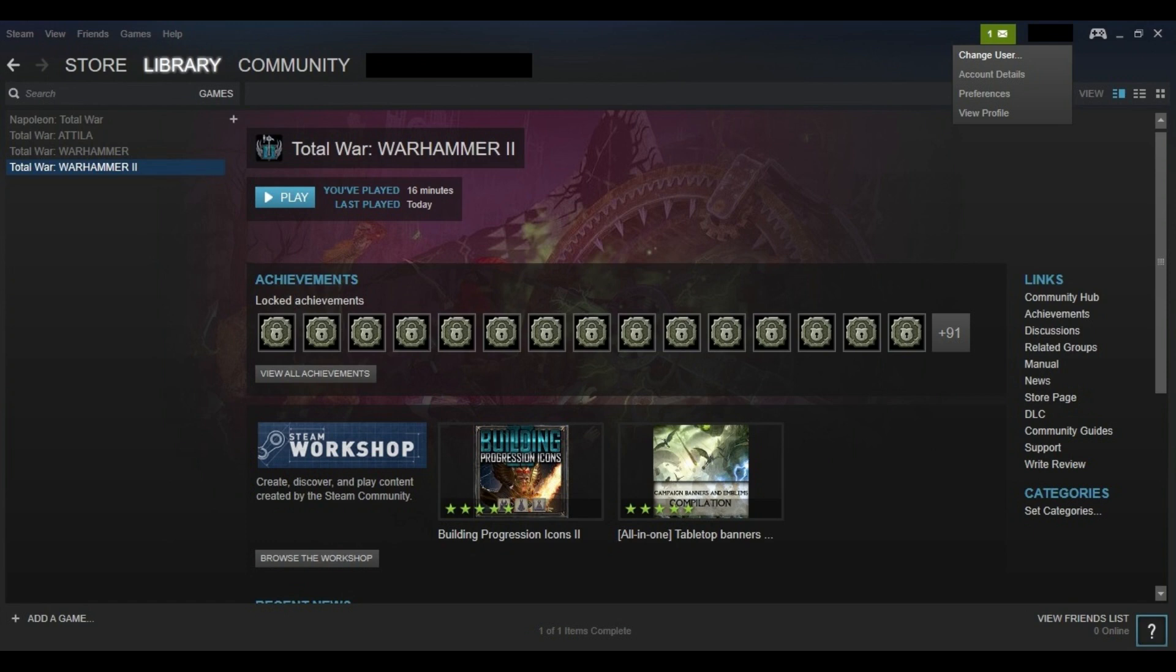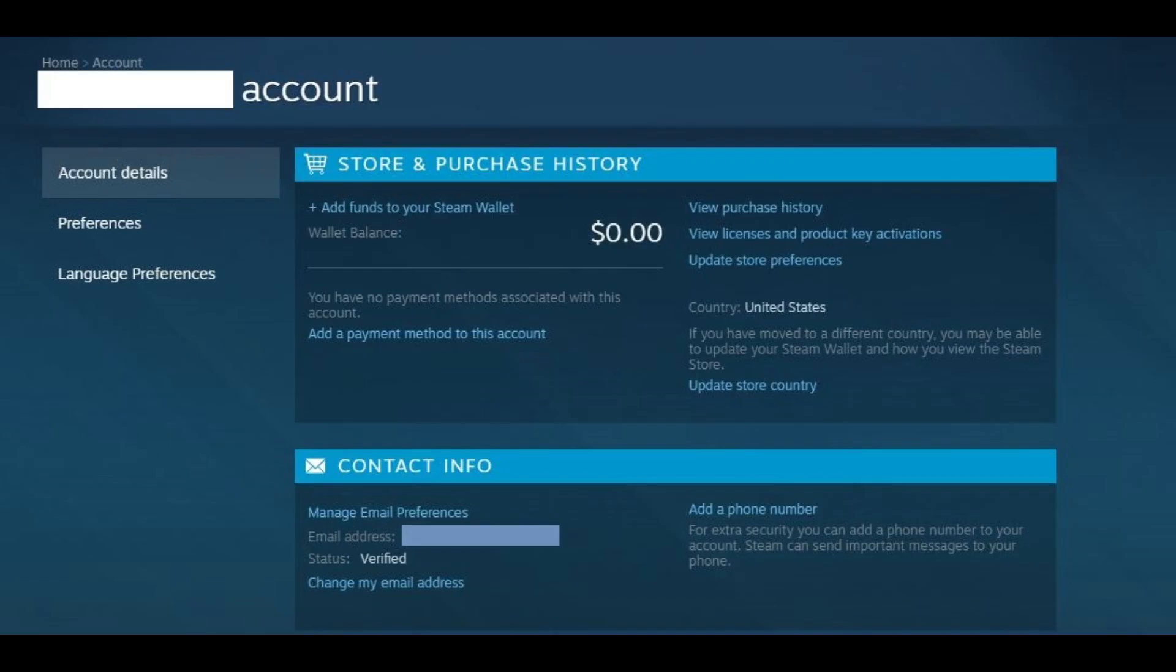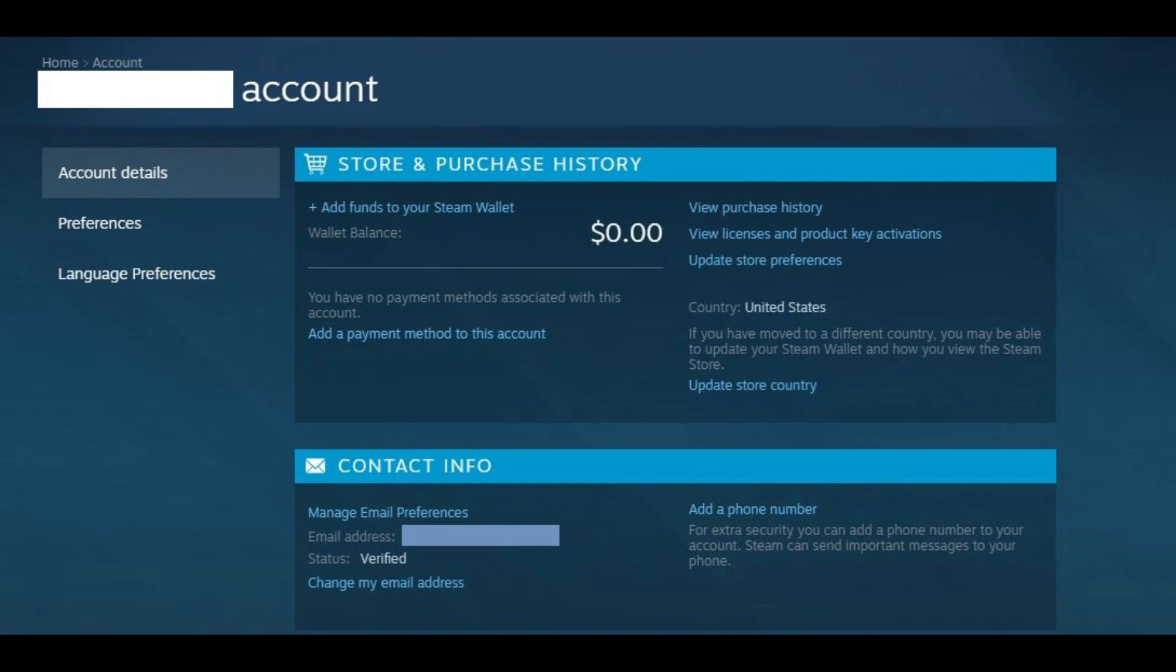Step 3. Click Account Details. Your Account Details screen opens. Step 4. Scroll down to the Account Security section, and then click Change My Password in that section.